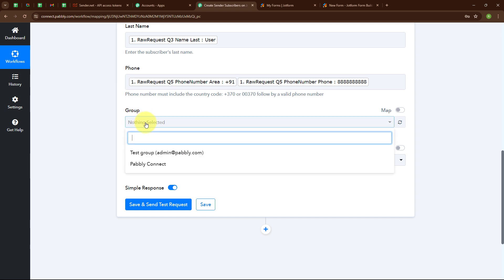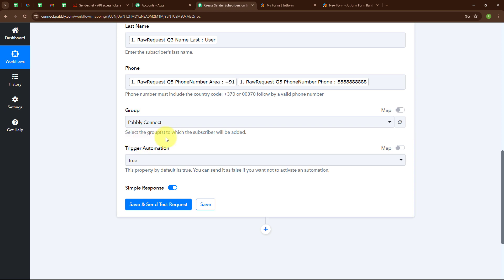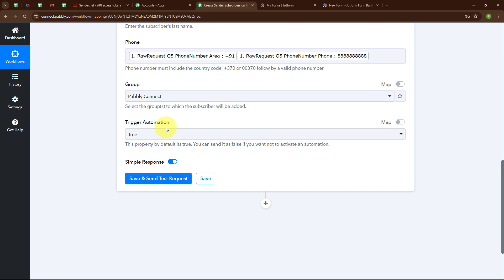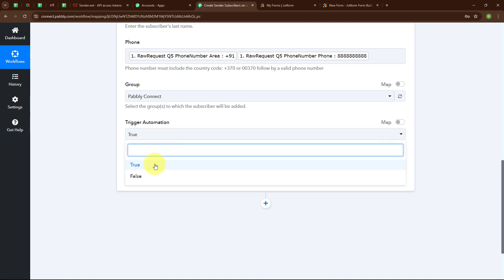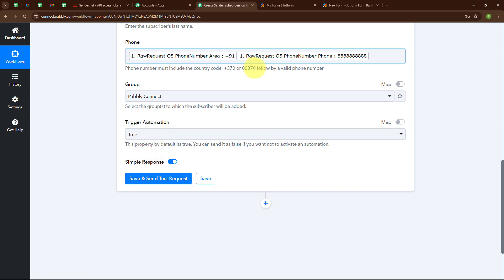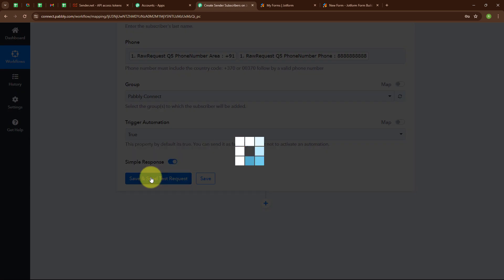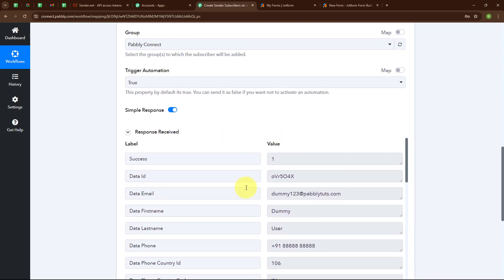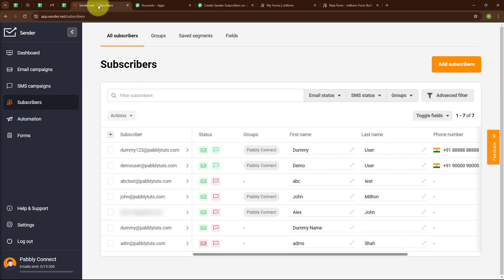For the group, I am going to select the group I created named 'Pabbly Connect'. The instructions say to select the group to which the subscriber will be added — I want the subscriber added to the group named Pabbly Connect. For Trigger Automation, the instructions say it is true by default; you can set it to false if you do not want to activate an automation. I am selecting true because I want to activate this automation. After entering all the details, I am clicking Save and Send as Request. We have successfully received a response. In the Sender account under All Subscribers, we have successfully created a subscriber with email dummy123@pablytudes.com, group Pabbly Connect, first name Dummy, last name User, and a random phone number.